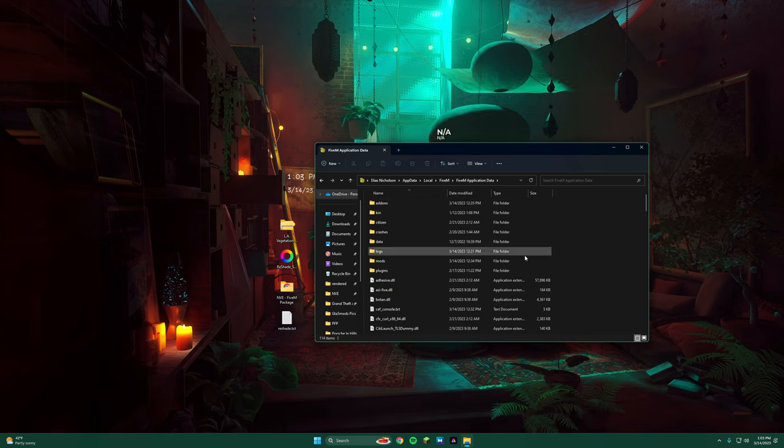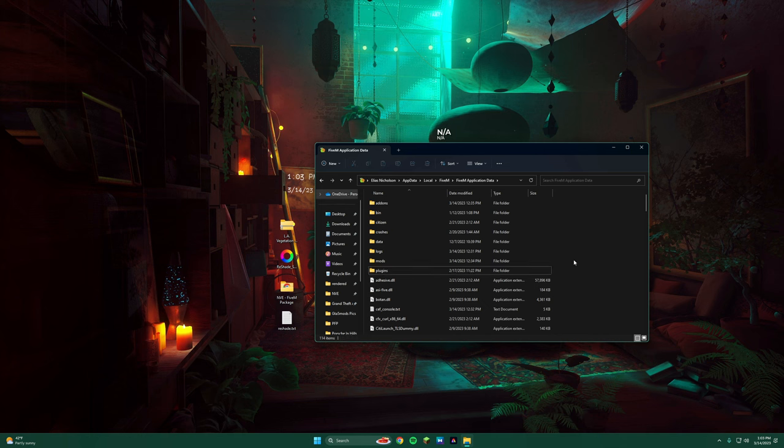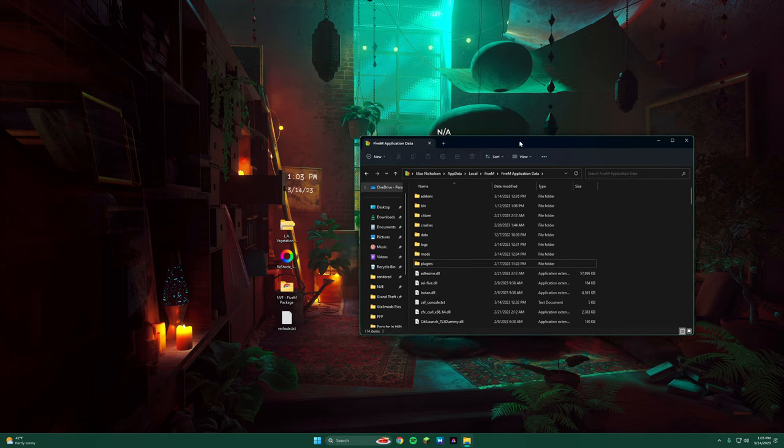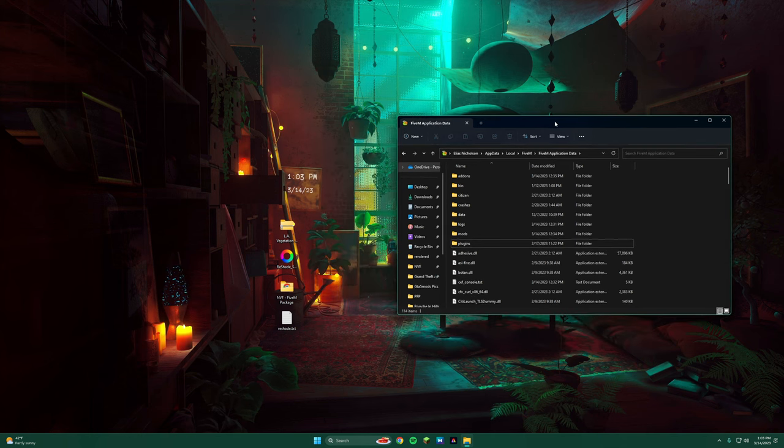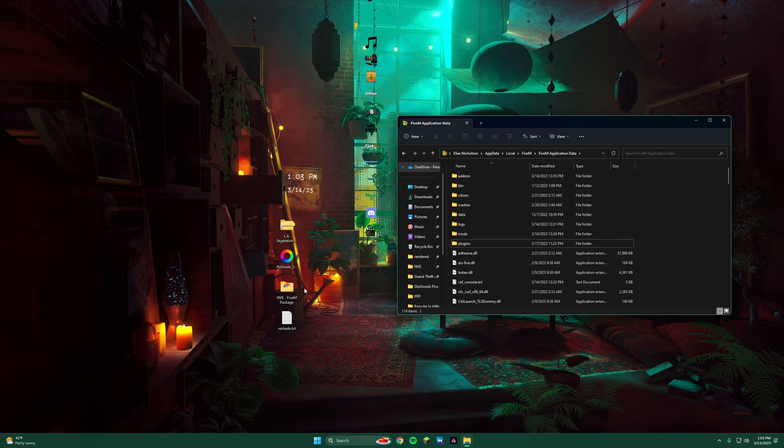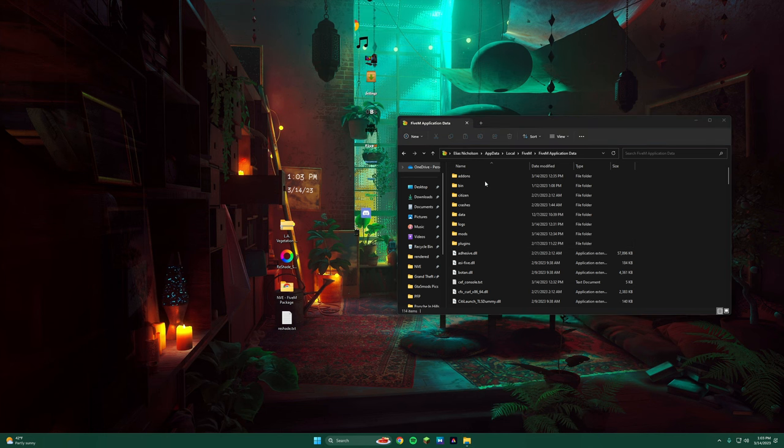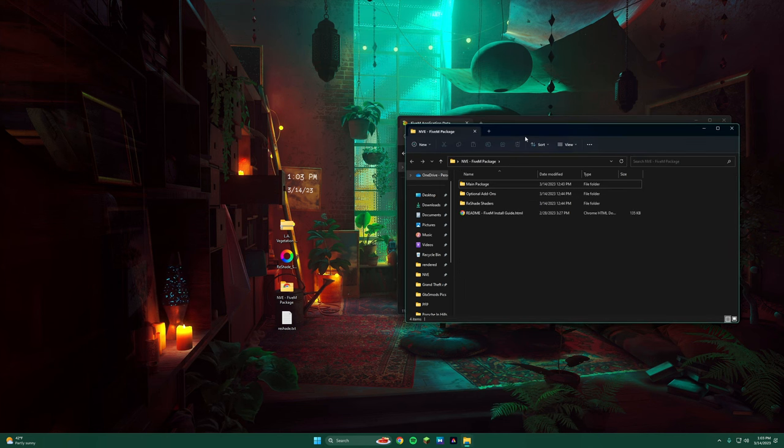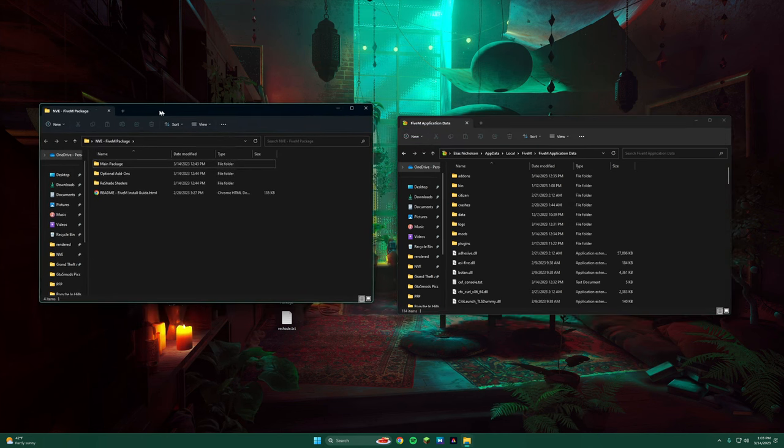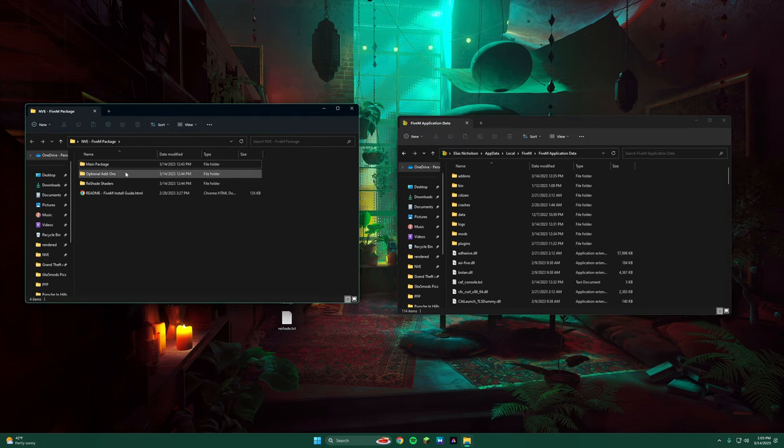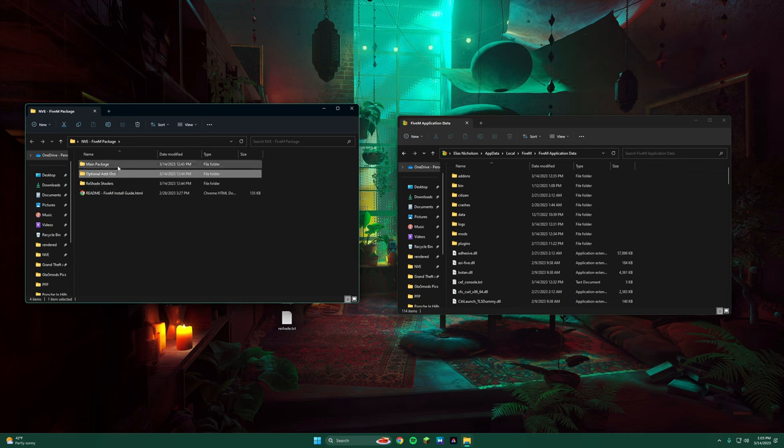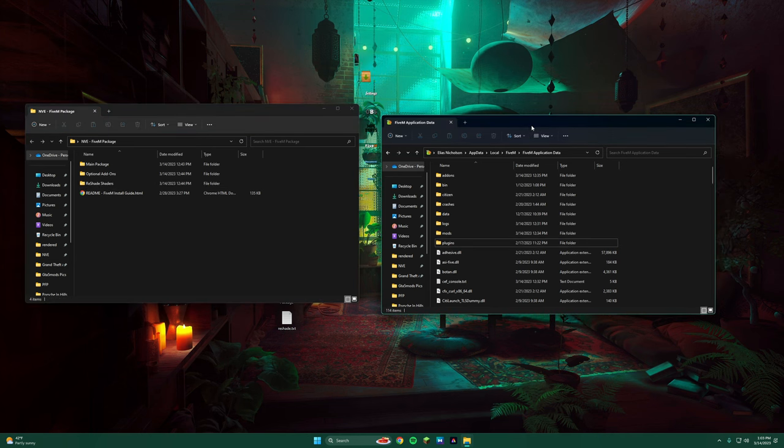Make sure you guys have a Mods and a Plugins folder for this, so you can put the Mods in. What we're going to do is open NVE, the 5M package, and we're going to have all these stuff.